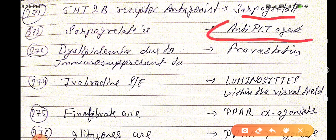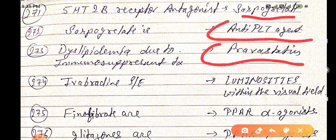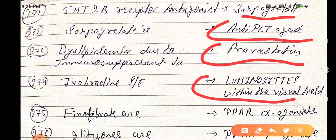Serpogrelate can be used in place of aspirin. Dyslipidemia due to immunosuppressant treatment is treated by pravastatin. Evobladin's side effect is luminosities within the visual field.